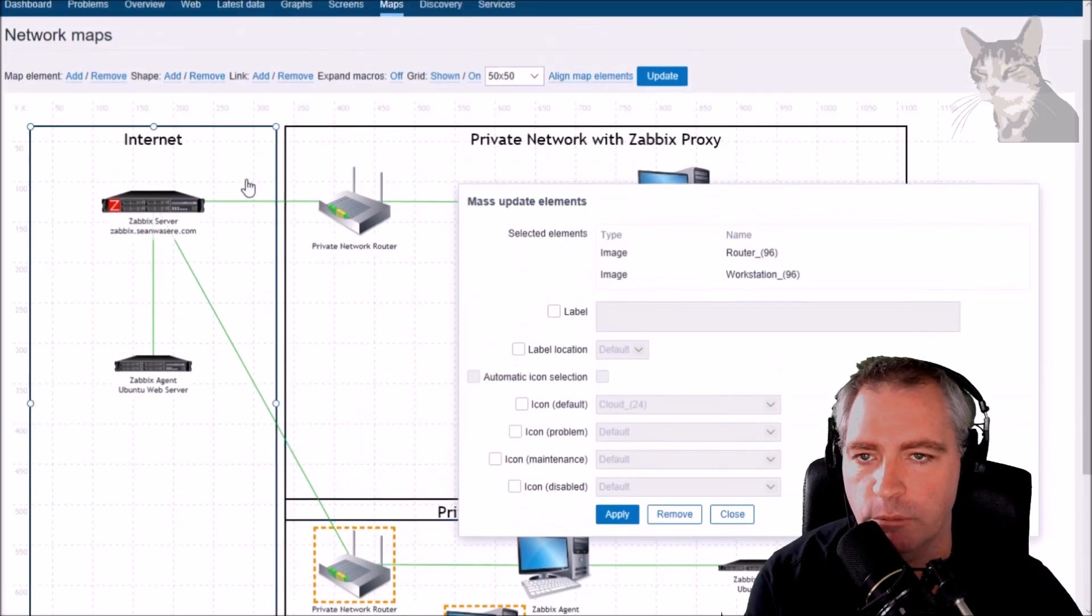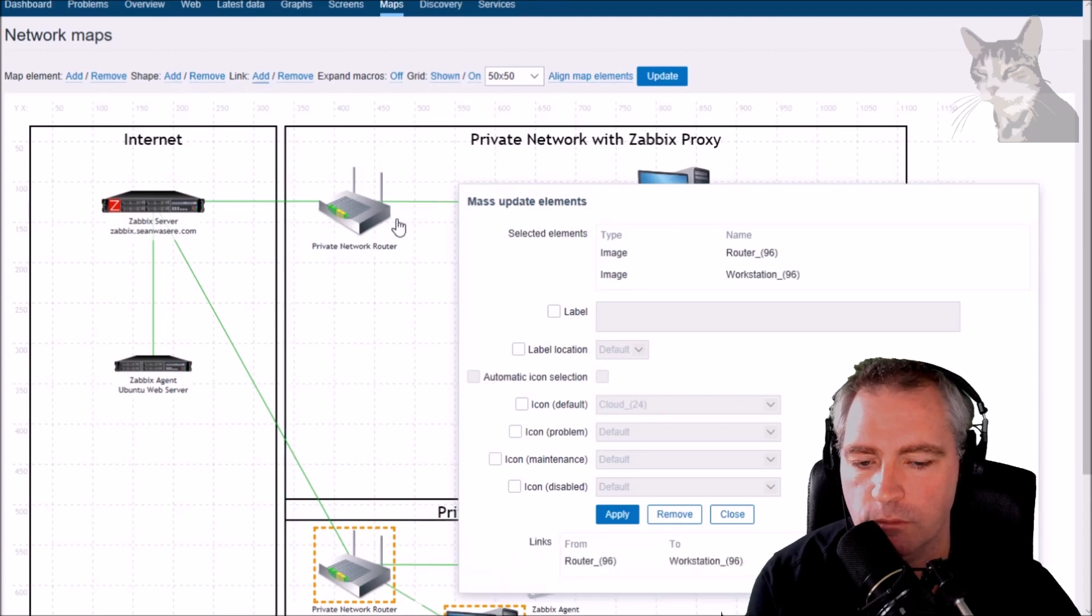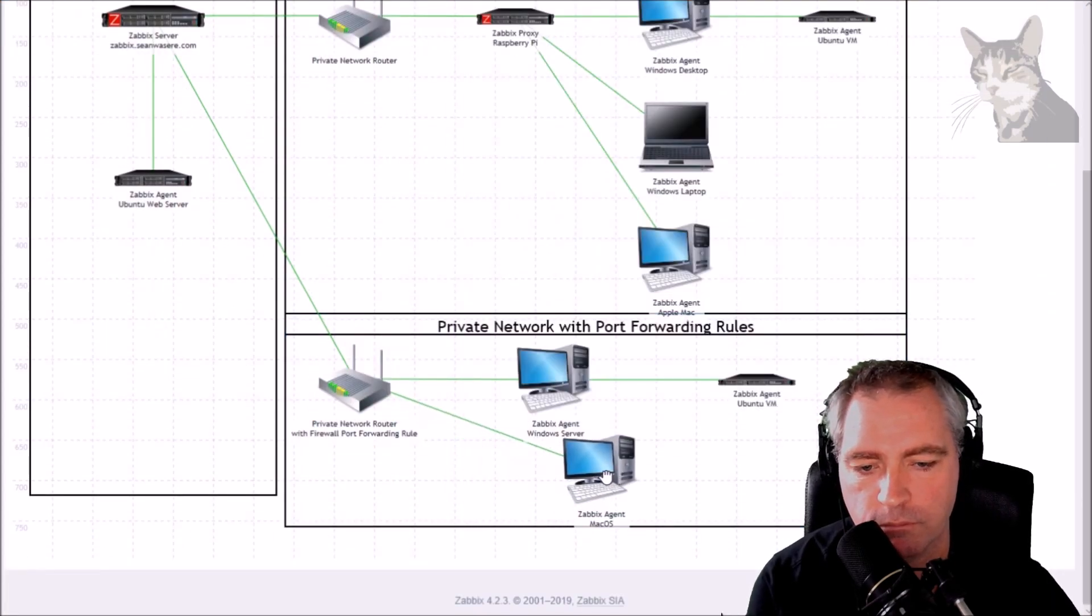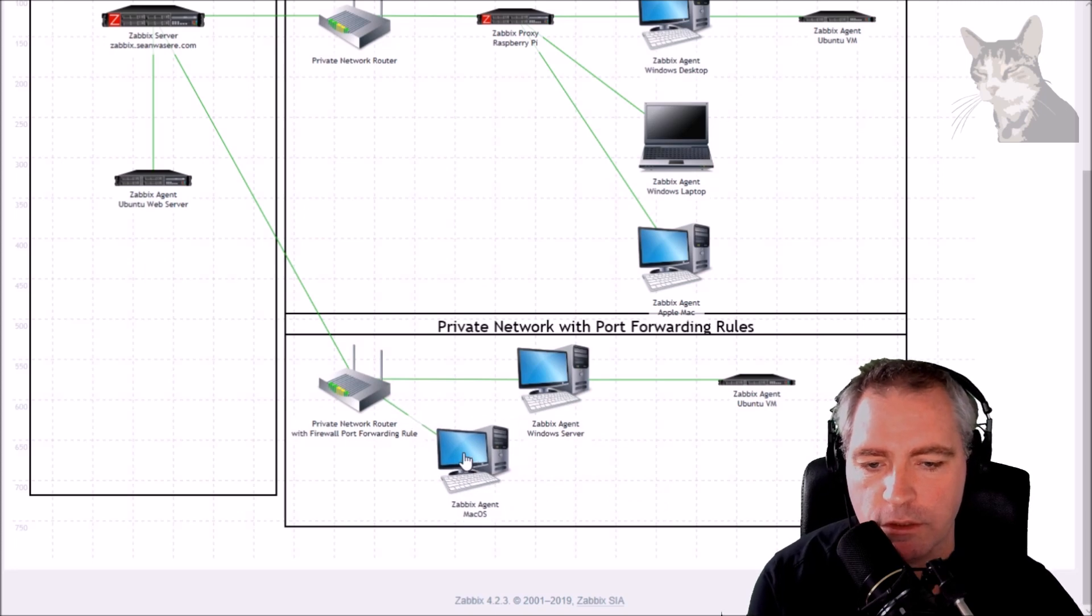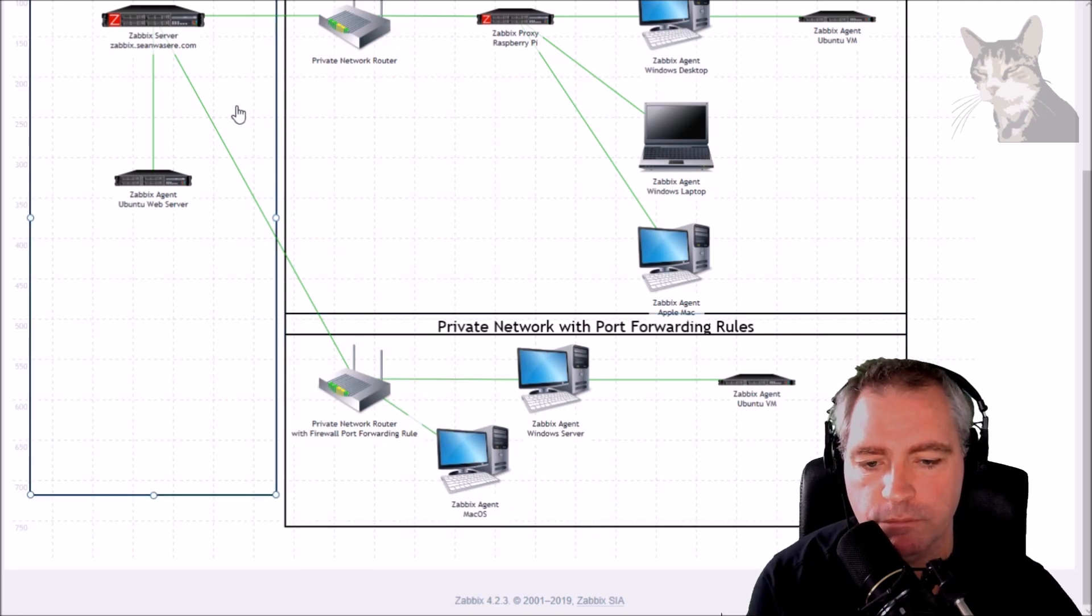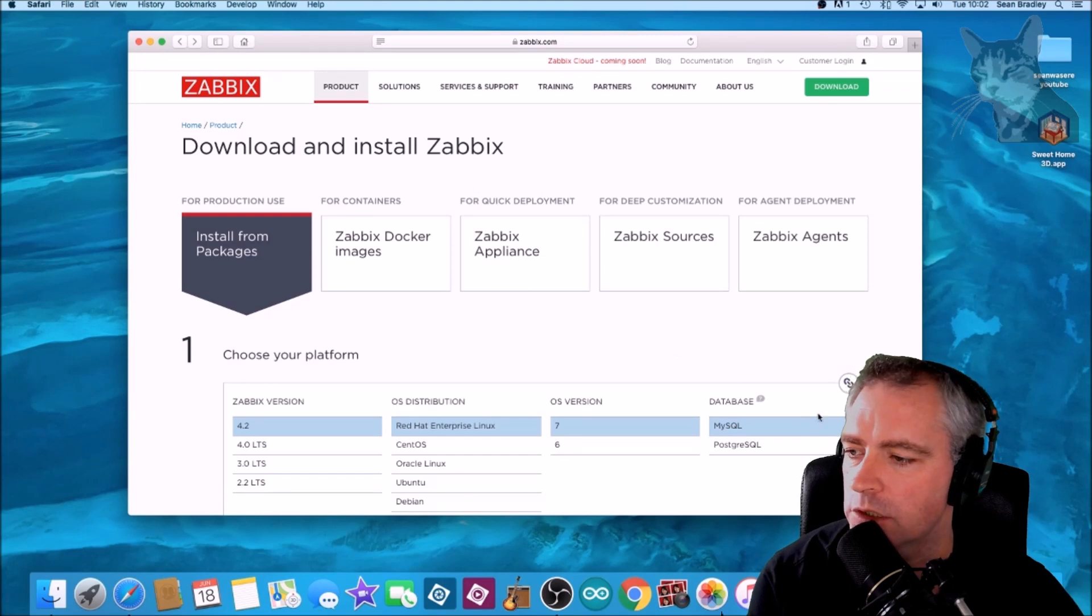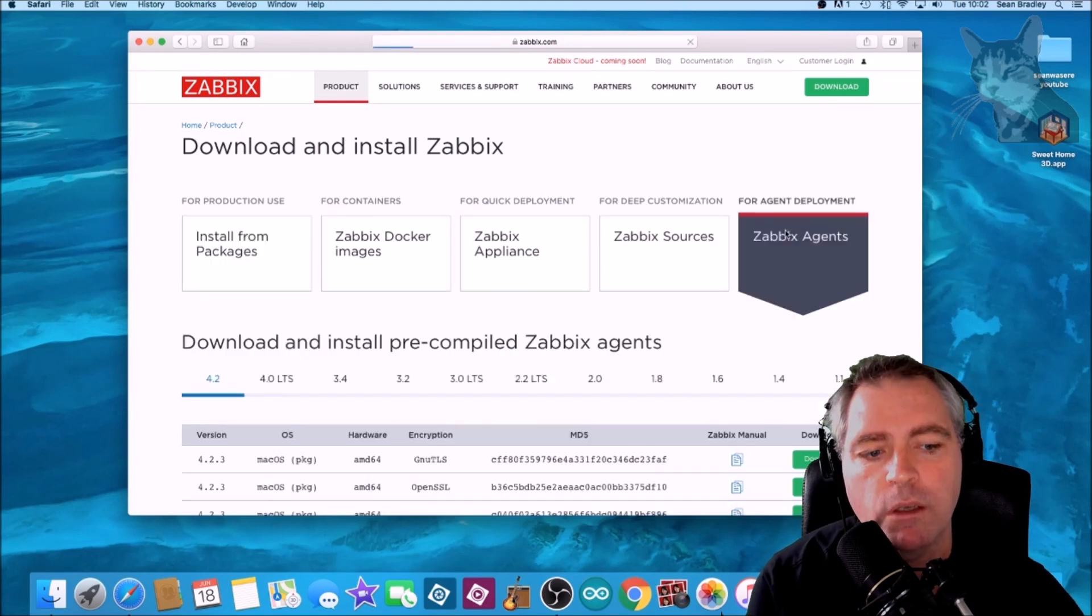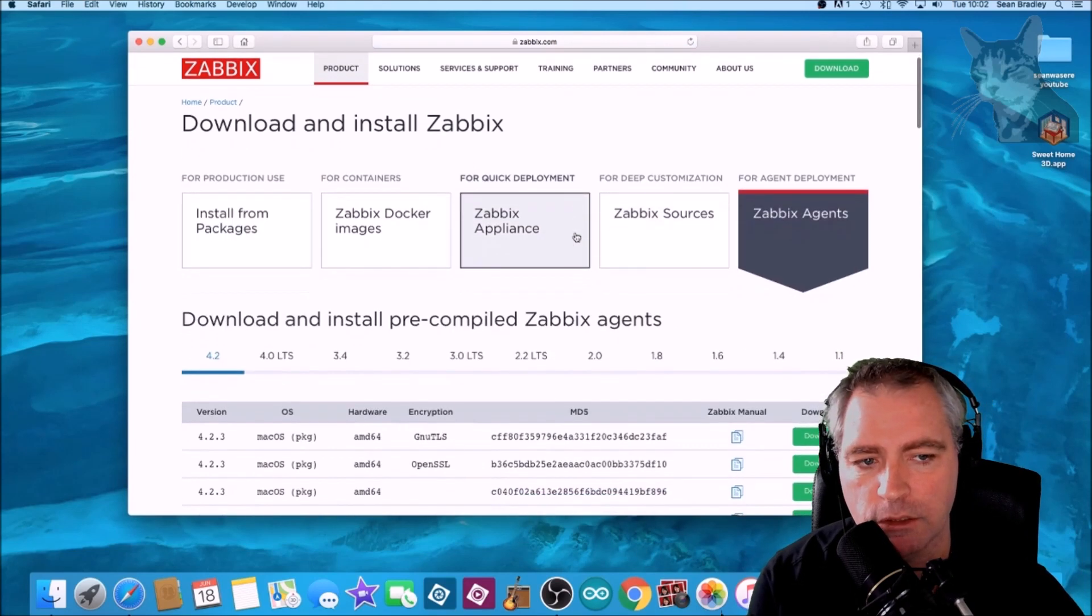Let's draw a line between the two, link them, close. That's the configuration that we're going to have. Zabbix agent on a Mac OS behind a firewall. Let's go and install Zabbix agent.